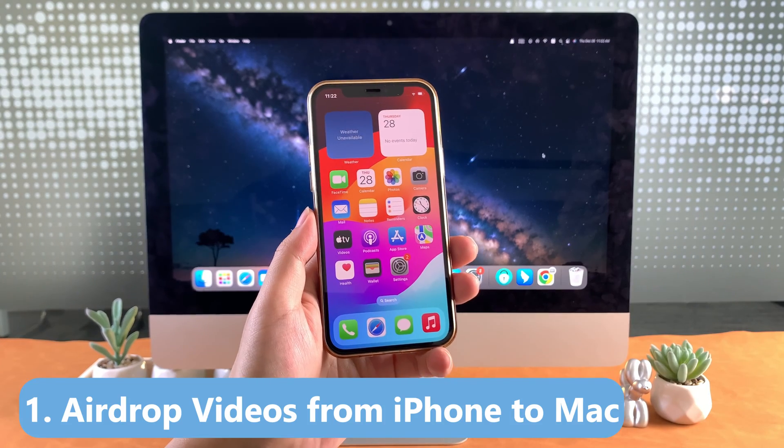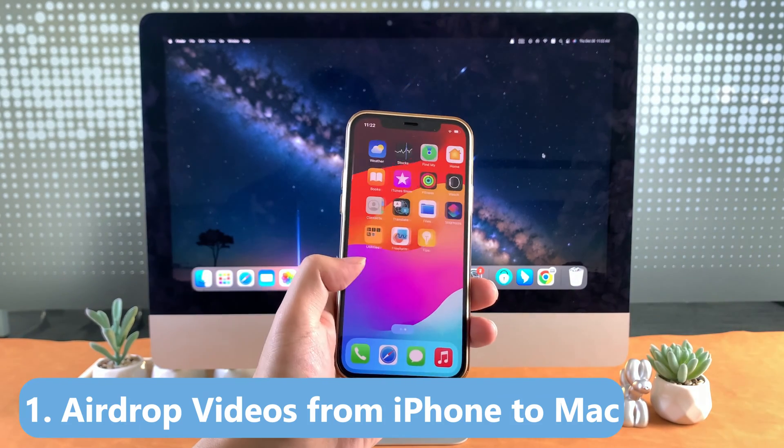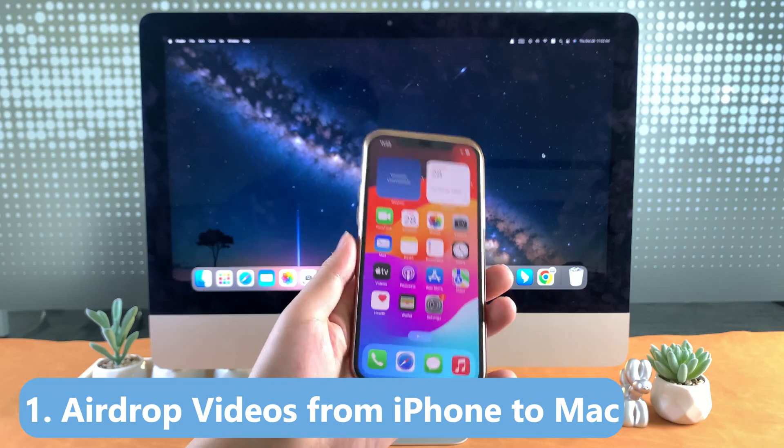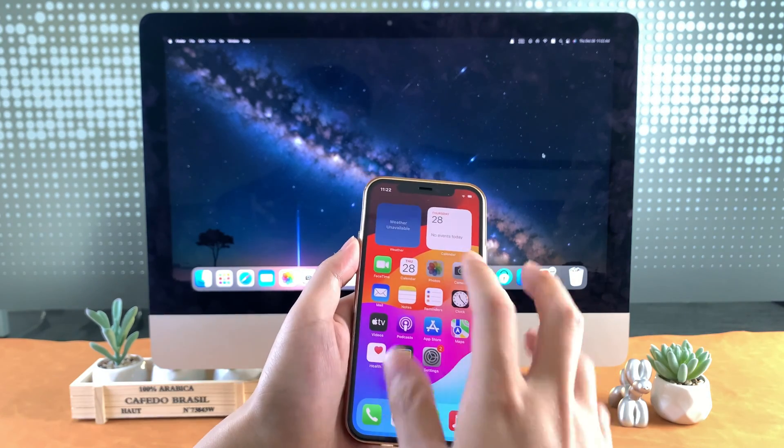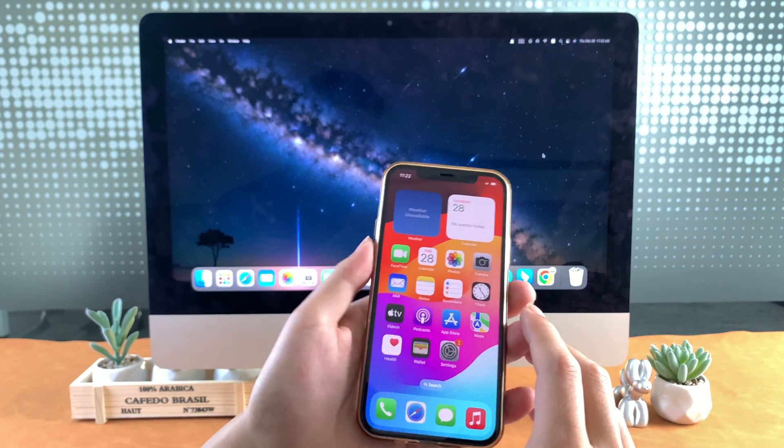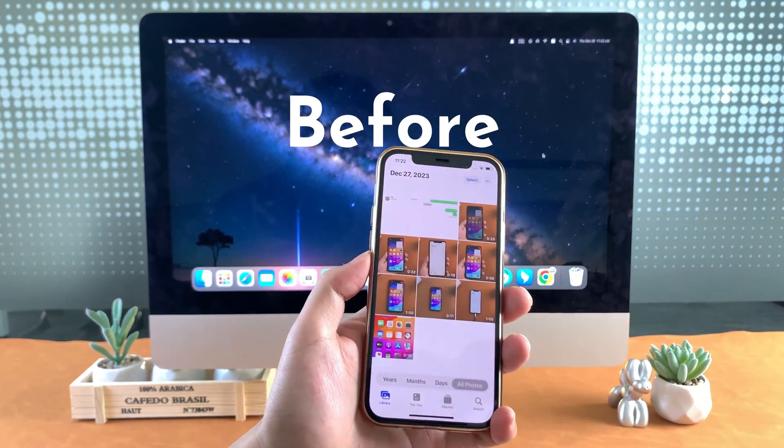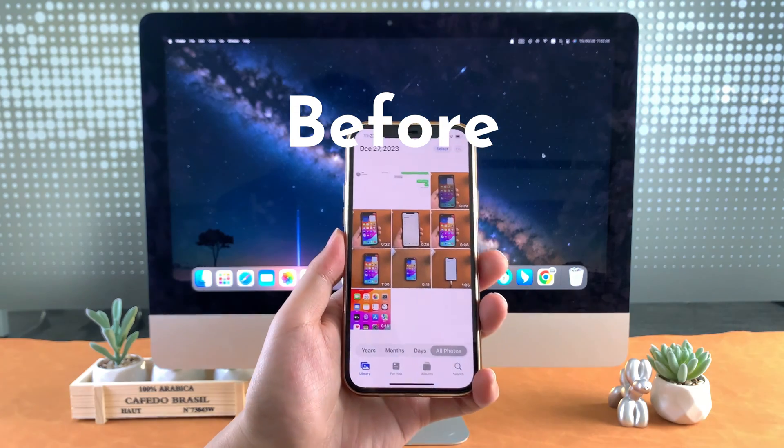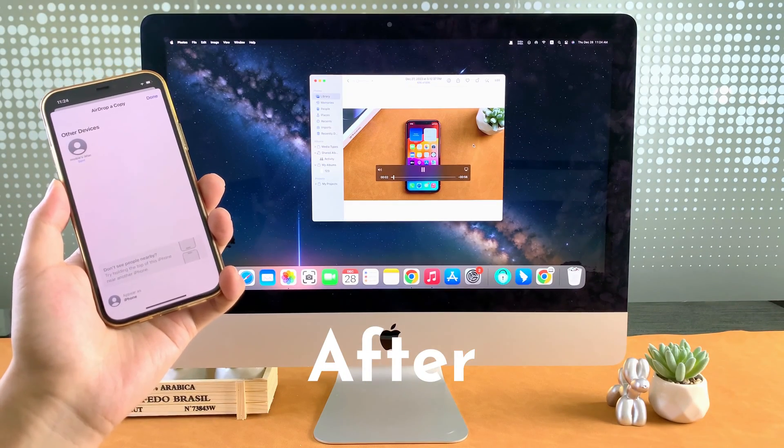Our first method is the popular and convenient AirDrop feature. AirDrop allows you to transfer files wirelessly. It is generally quick and easy to use and allows you to transfer videos with just a few taps or clicks.